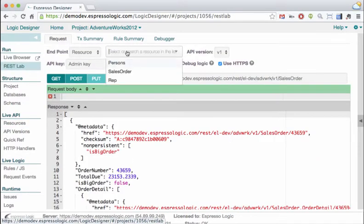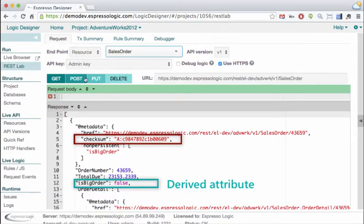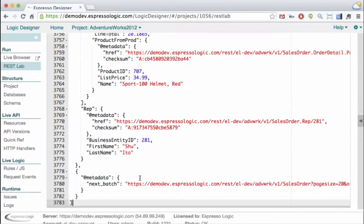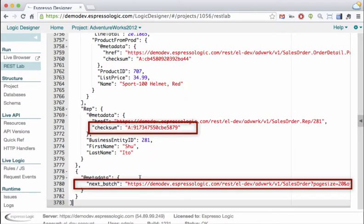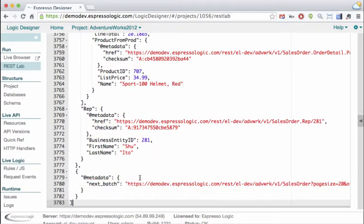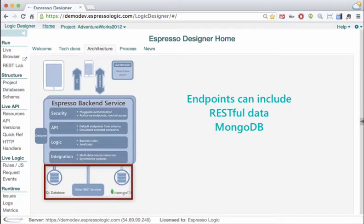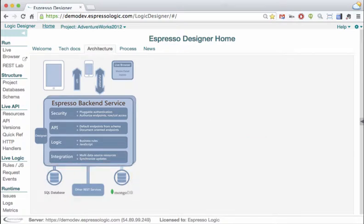You can test your API in the REST lab. Key enterprise-class services like optimistic locking and pagination are out of the box. And if your data is NoSQL, no problem — you can incorporate data from any RESTful source and MongoDB.